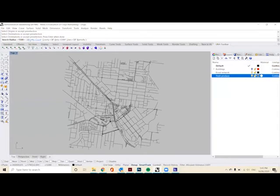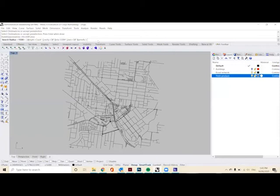We will put the search radius at 1500 meters as this is about a 20 minute walk, and we'll click OK.